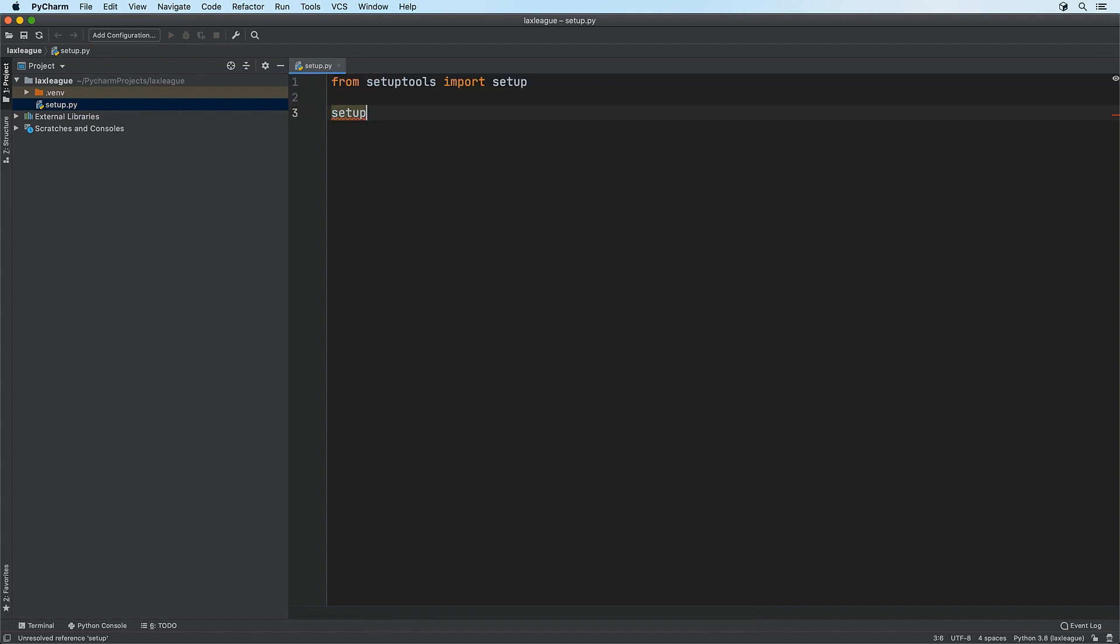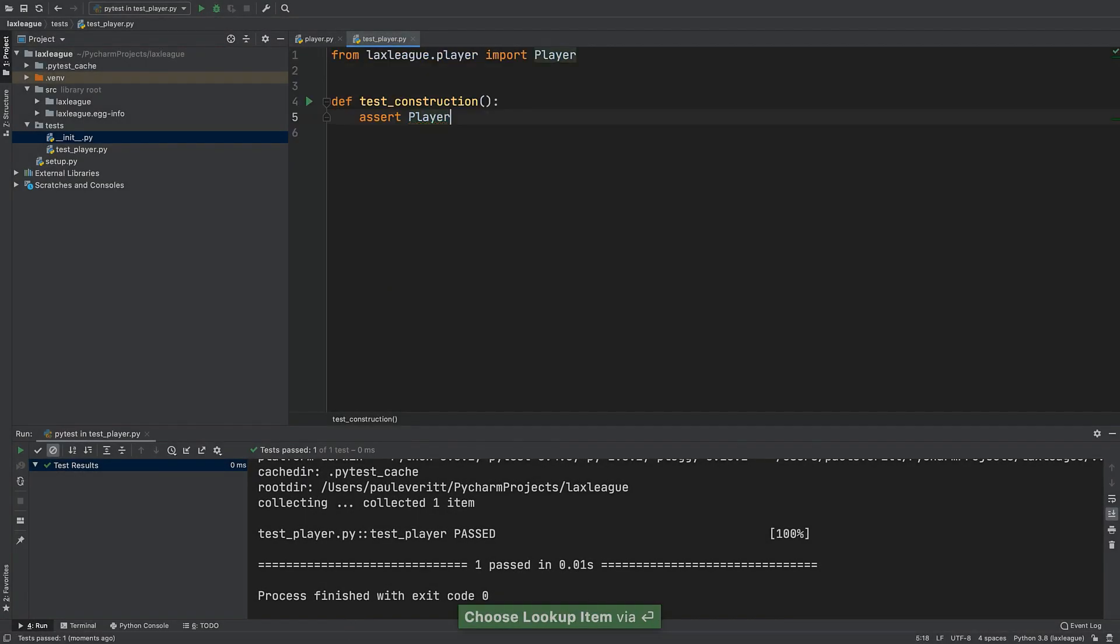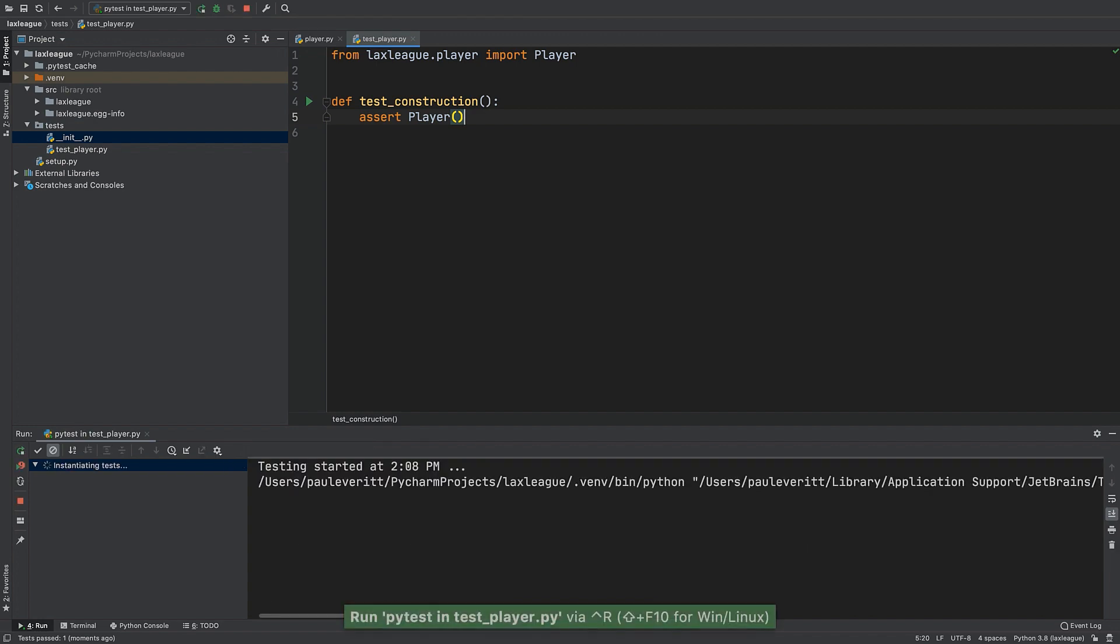We start by making a Python project following PyTest best practices. We then write and run our first test using PyCharm as the user interface.